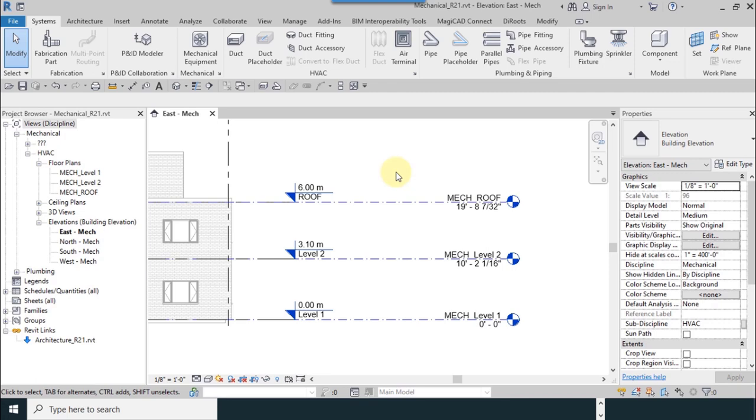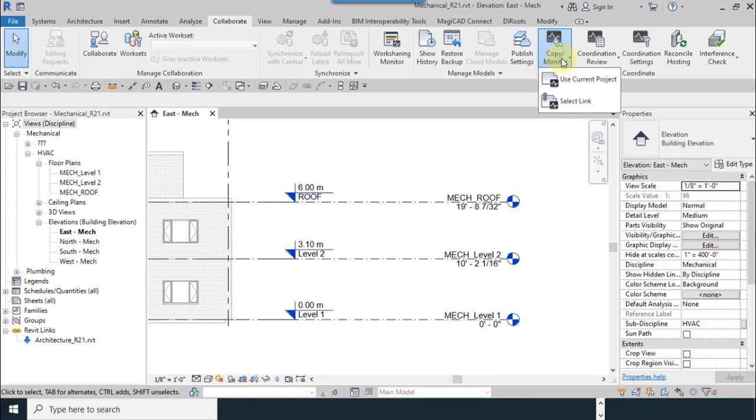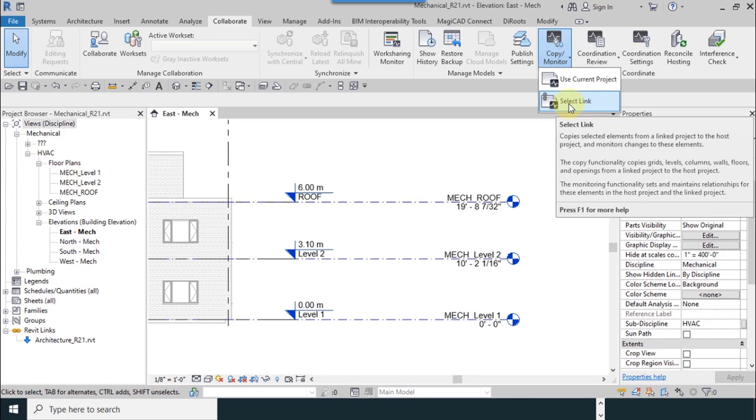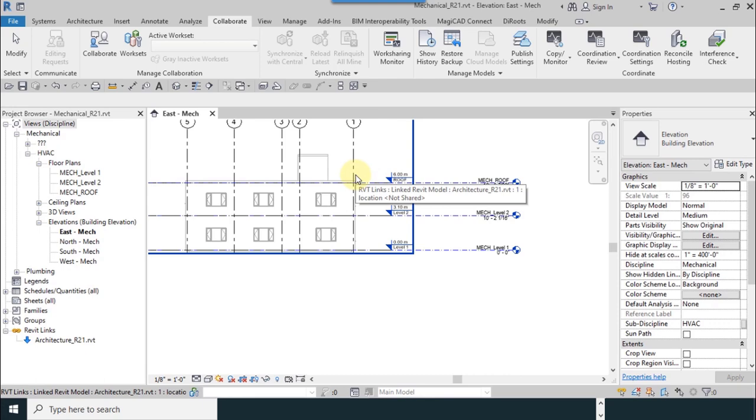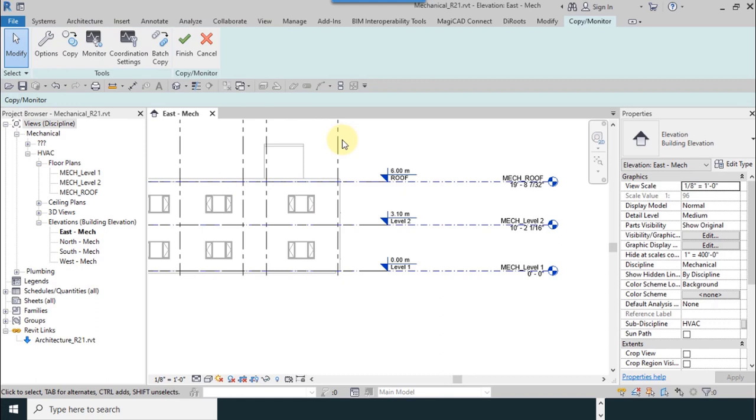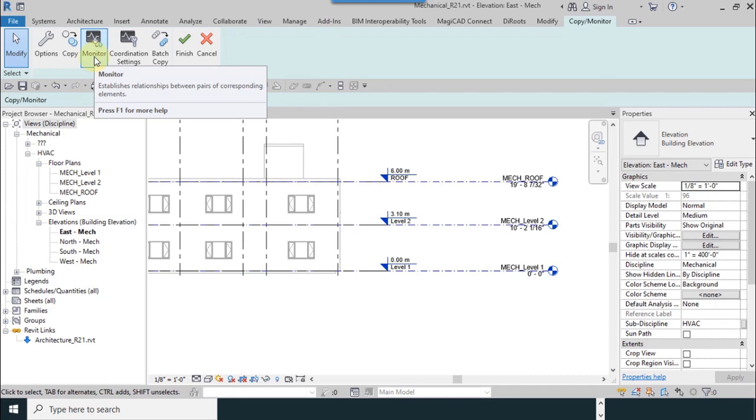I will explain the second method of adding levels for monitoring. From the collaborate tab, I can use copy monitor tool. It is necessary to use select link. As you can see, there's a picture like a heart beating bond. It means that if architecture changes anything, you can see there. I use select link. I move the mouse until I saw blue frame, then left click.